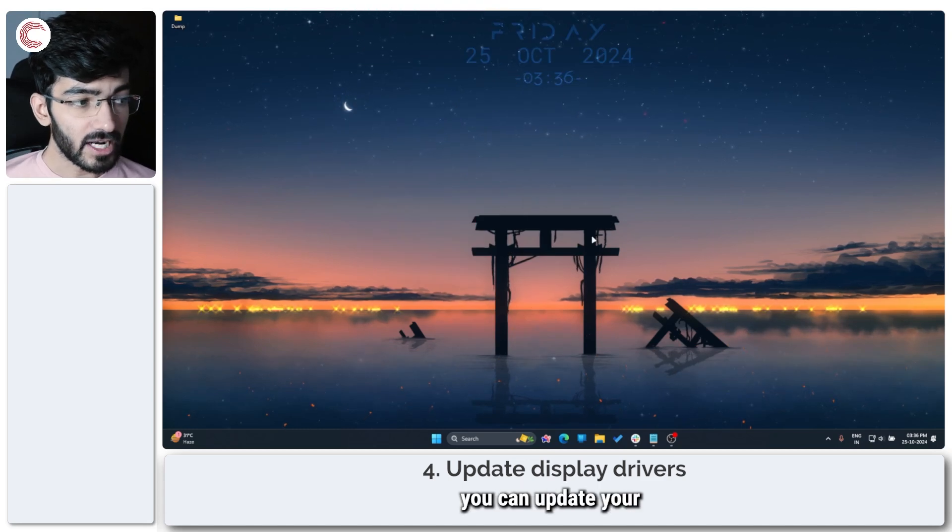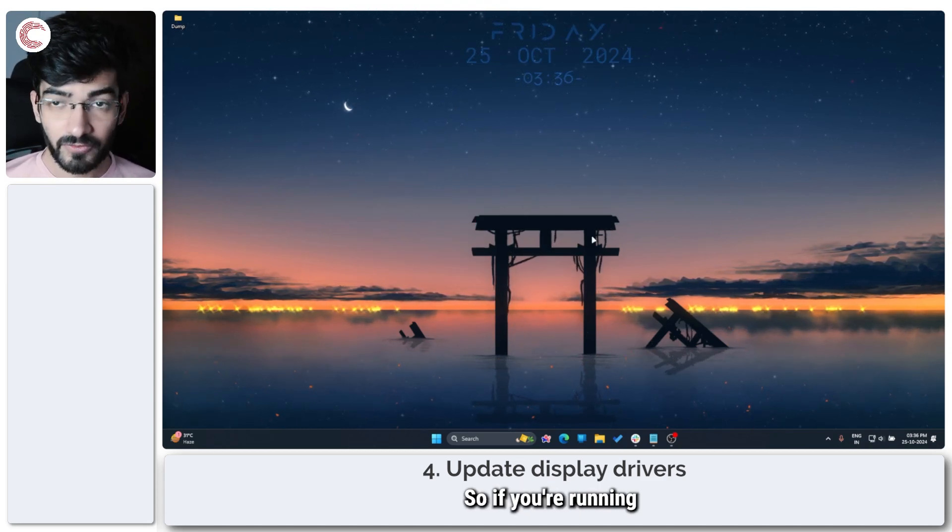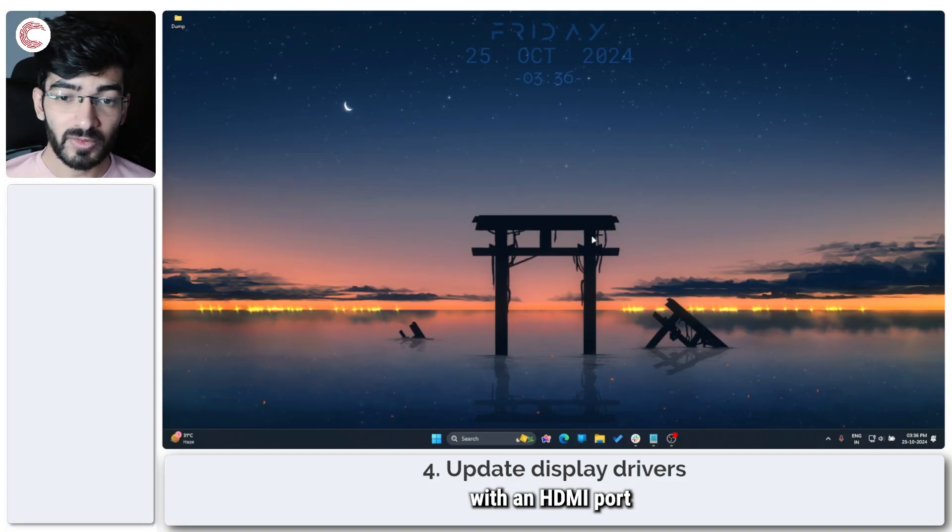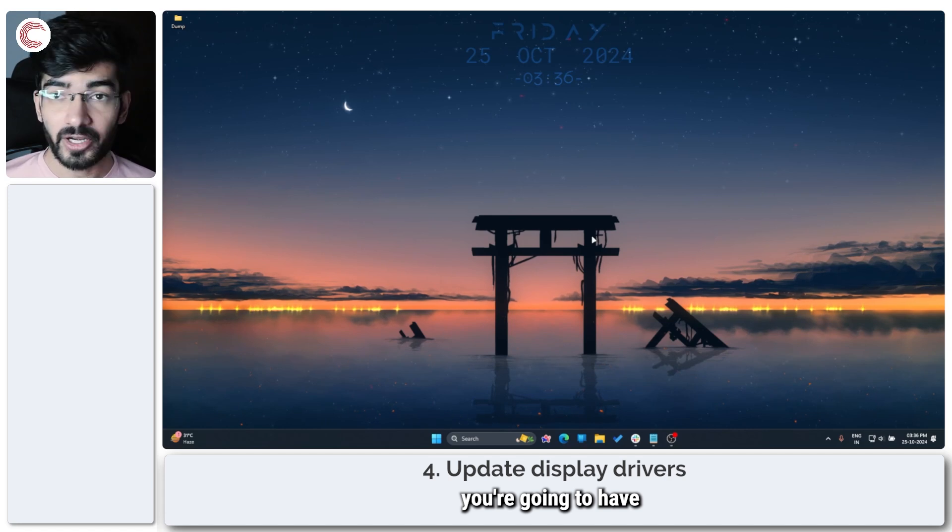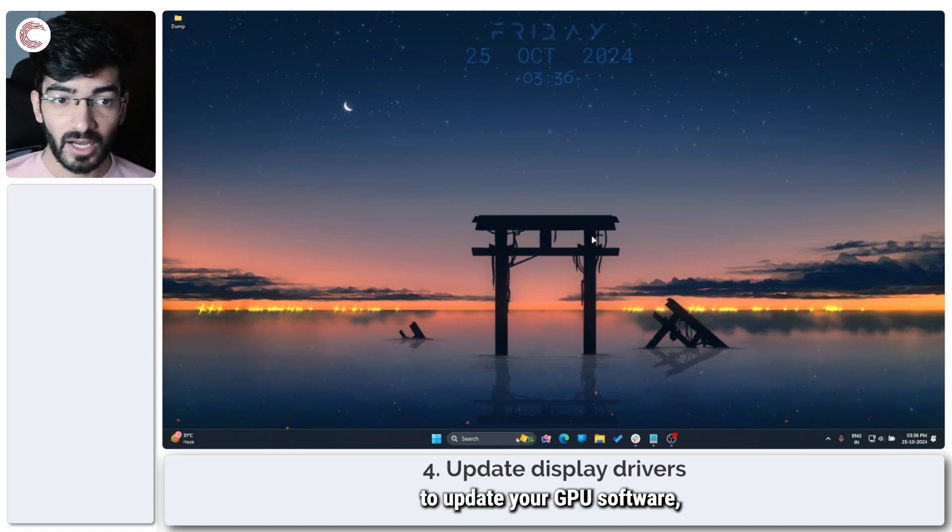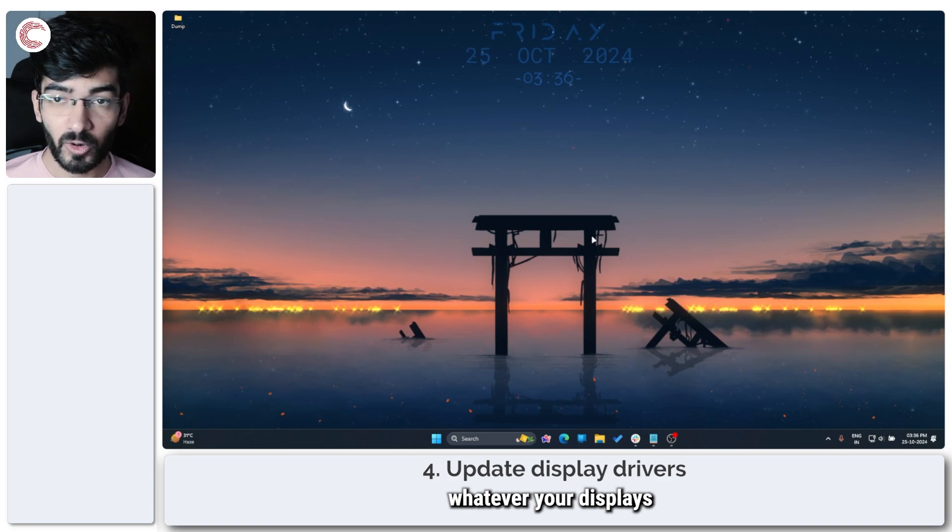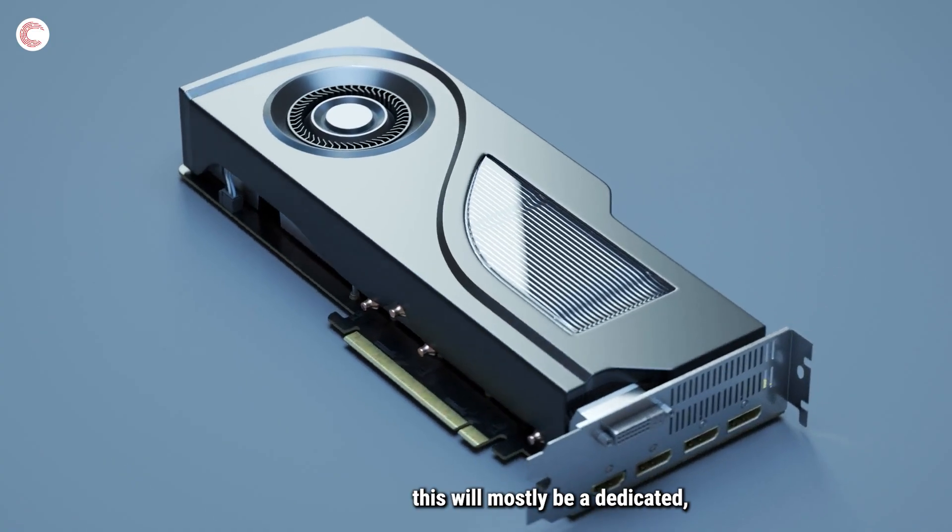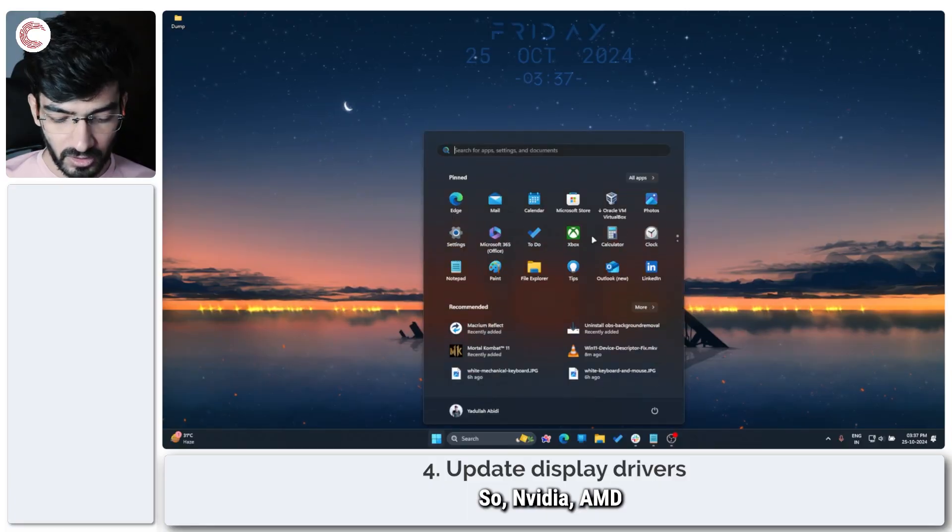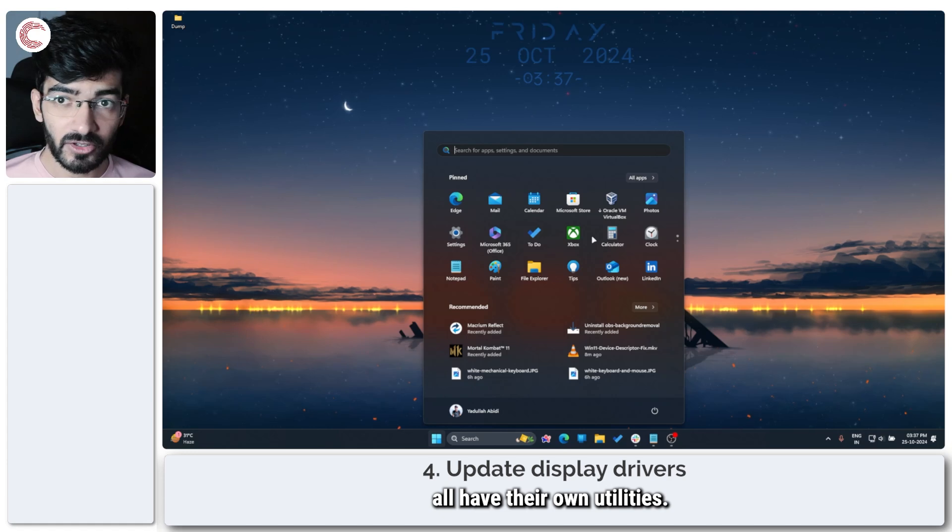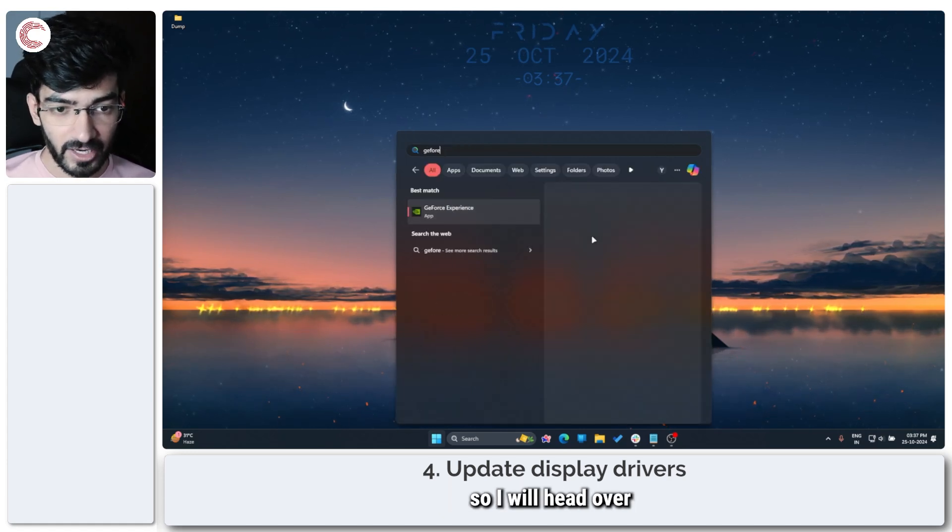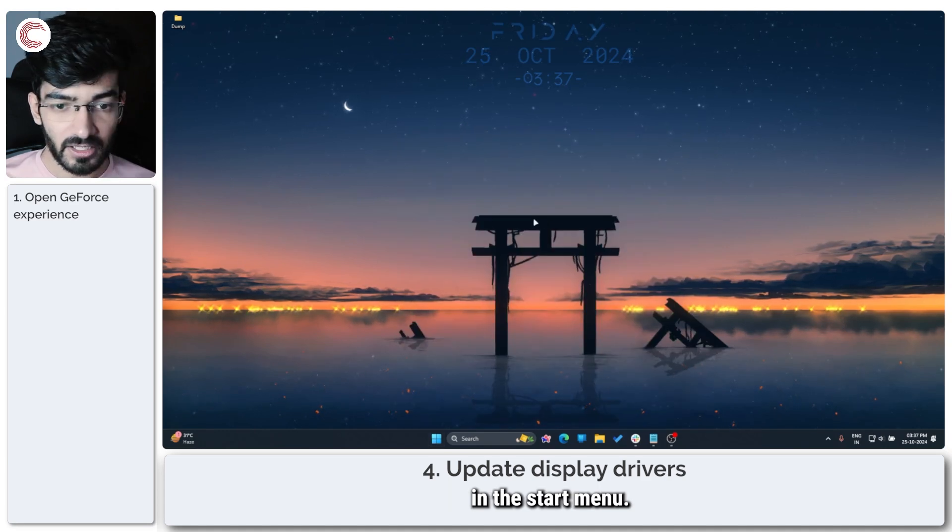Next up, you can update your display drivers. So if you're running a dedicated GPU or if you have a laptop with an HDMI port that plugs directly into the GPU, you're going to have to update your GPU software or your graphics card software, whatever your displays are connected to. So on PCs this will mostly be a dedicated GPU. NVIDIA, AMD, and Intel all have their own utilities. I have an NVIDIA GPU so I will head over to GeForce Experience in the Start menu.